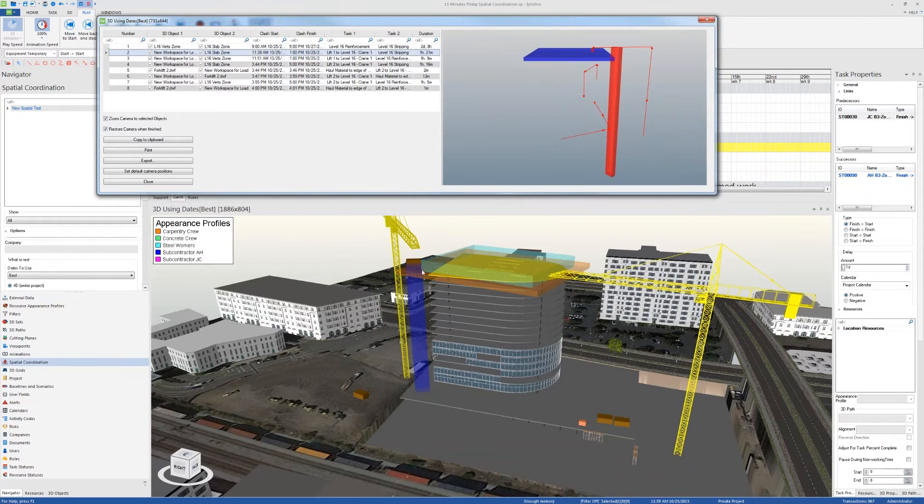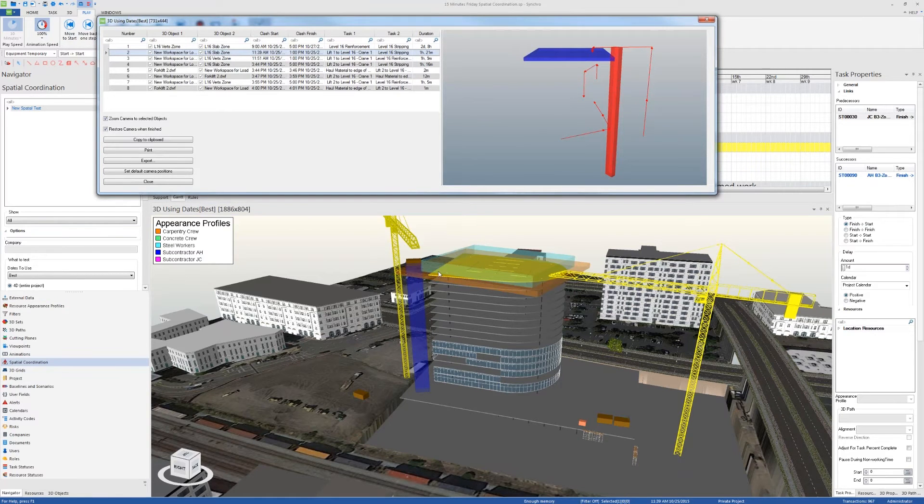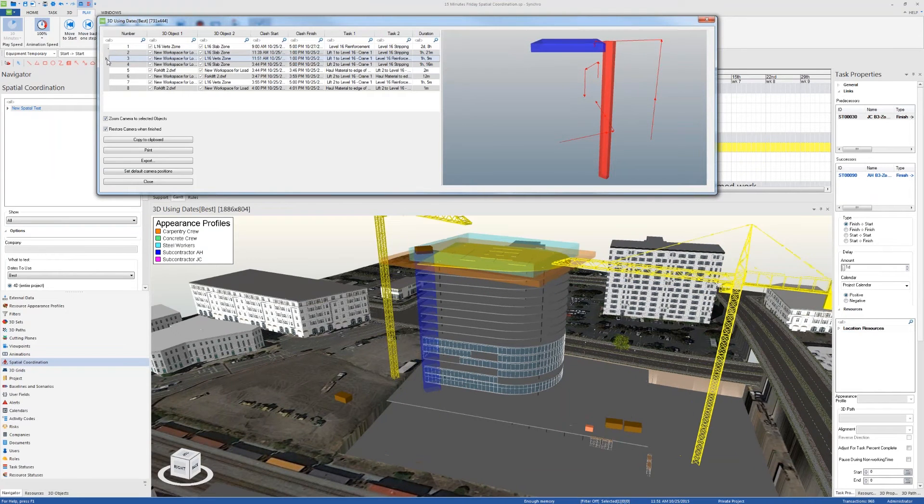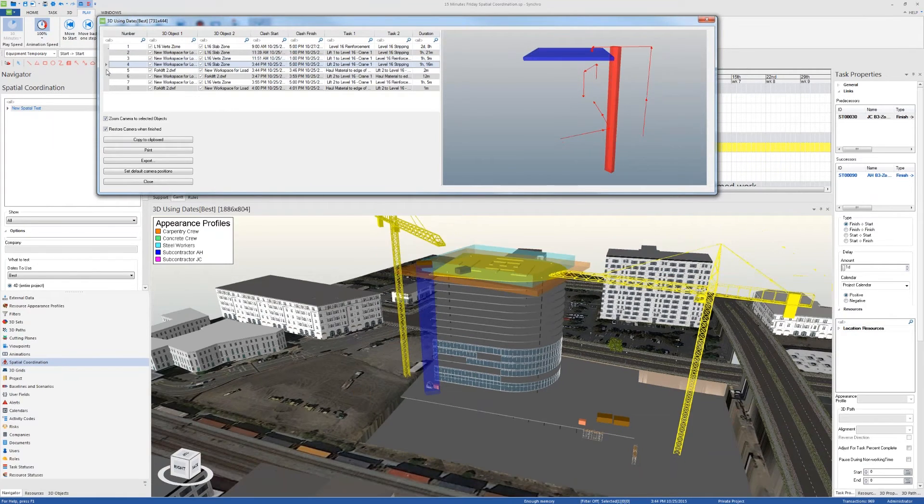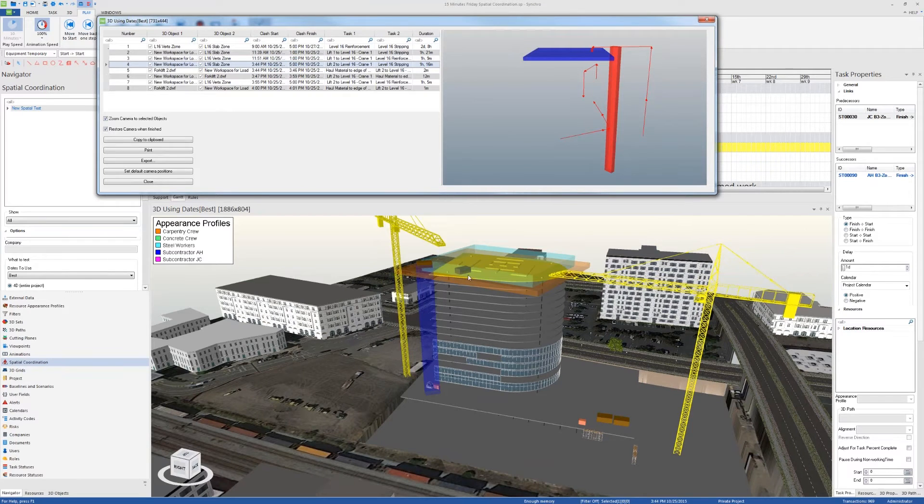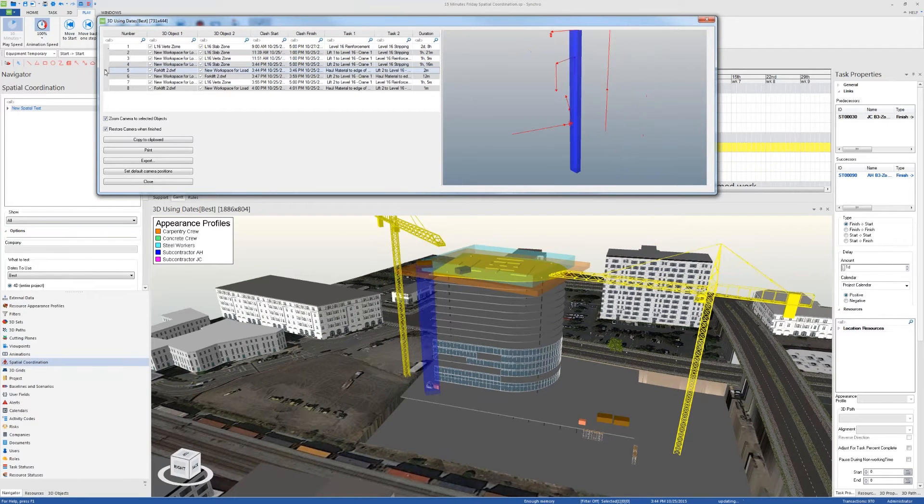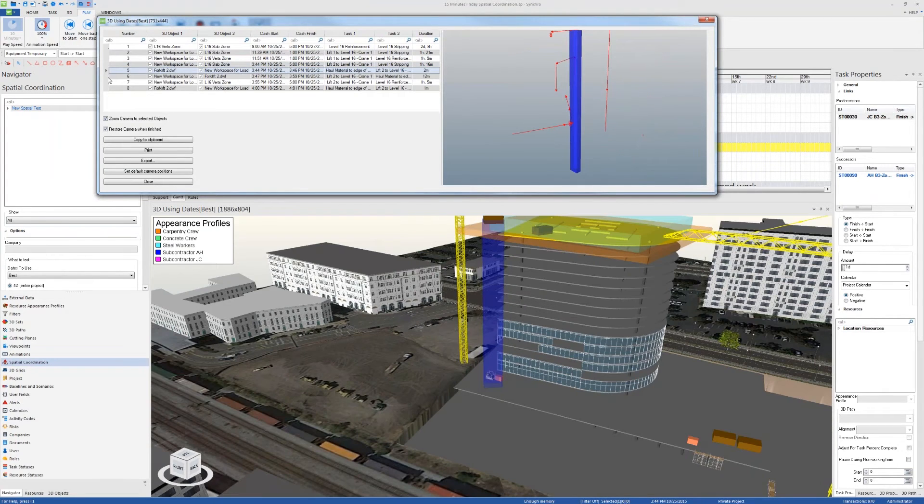This clash is the clash that we inspected earlier and found out that it was okay. And here we see the clash between the workspace moving and of the 3D paths moving into the workspace of the carpentry crew, which is also okay. We have to be aware of these and then check if they're okay or not on our project. They could be or could not.